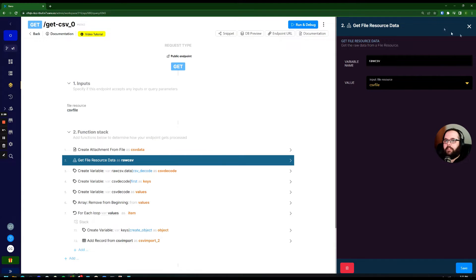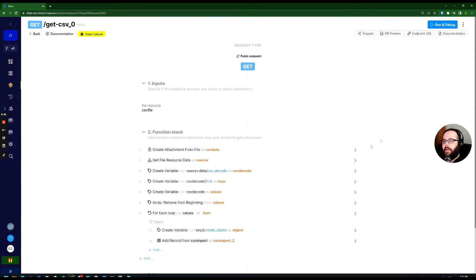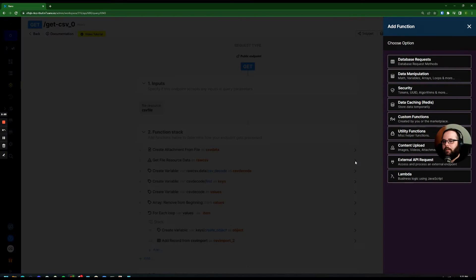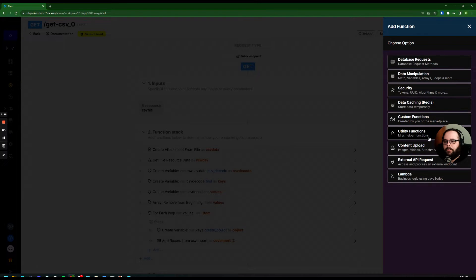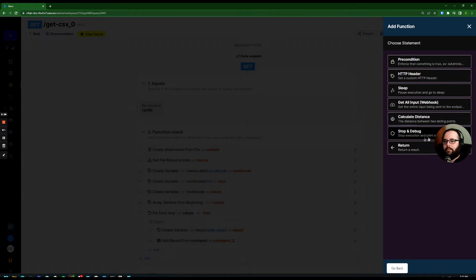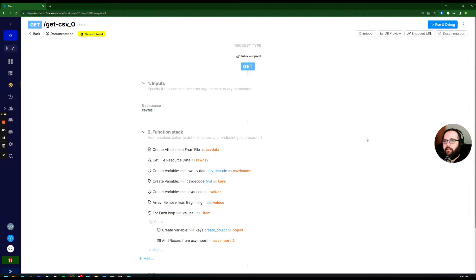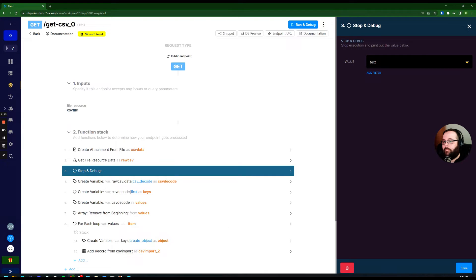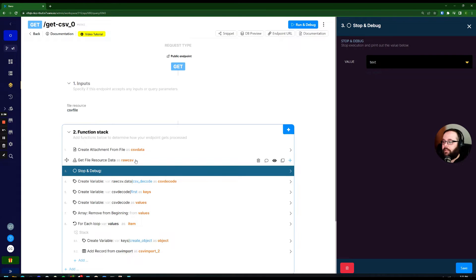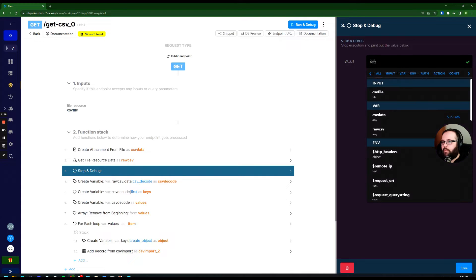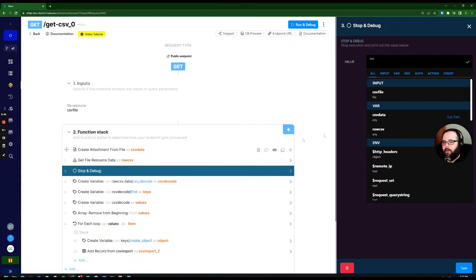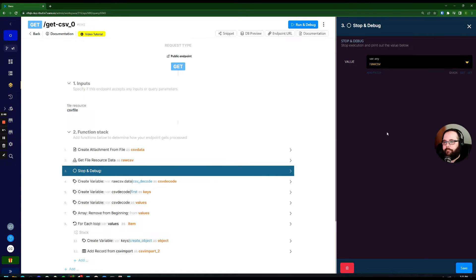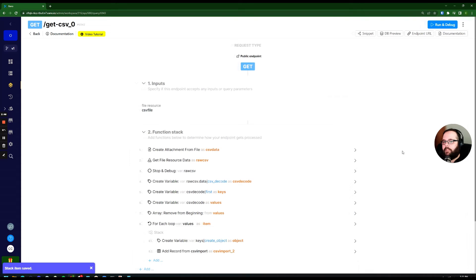I'm actually going to add a function under this here. I'm going to go over to utility functions and choose stop and debug. This is going to allow me to show you the contents of each variable as we go through this function. So right now I'm going to pick raw CSV and hit save. Let's go ahead and run this.